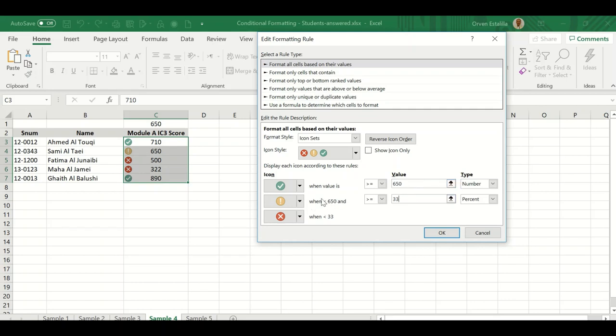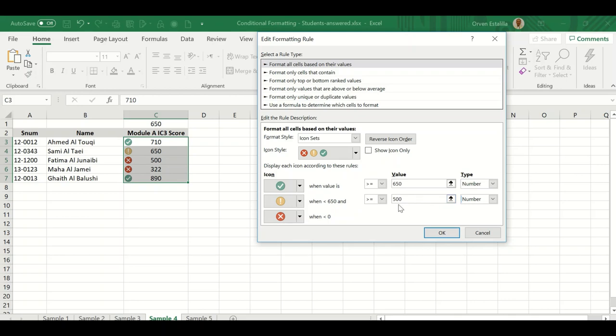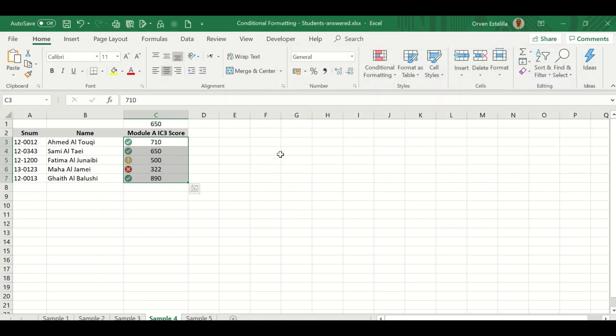The exclamation mark when less than 650 and greater than or equal to - we said earlier from 500 to less than 650, that's the warning level. We're going to change this to number and then change the number to 500. The red cross mark is less than 500. That's our fourth example. Press OK and then press OK, and now this is adjusted.